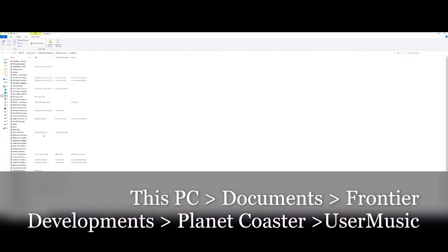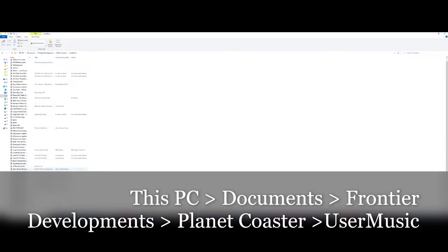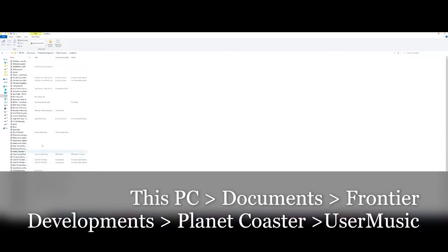By the way, do not try an MP4 file. That is a no-go. It has to be MP3. It will not allow you to put an MP4 in here and then appear in the game.